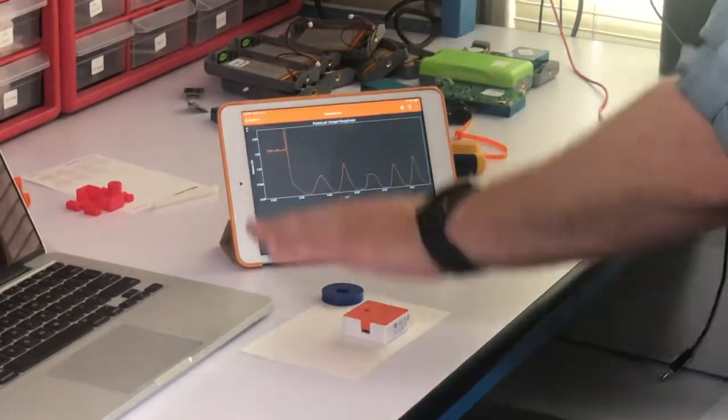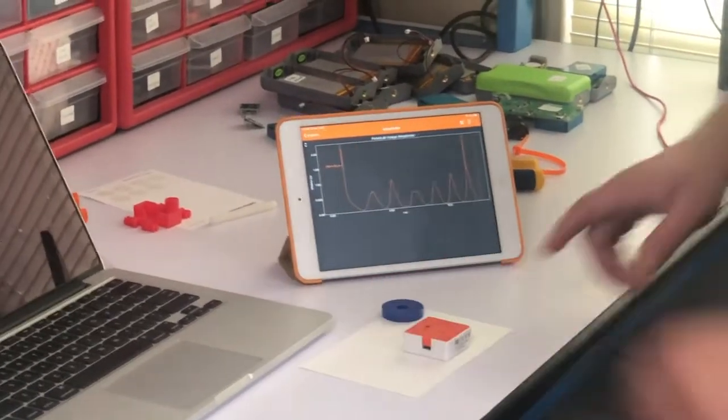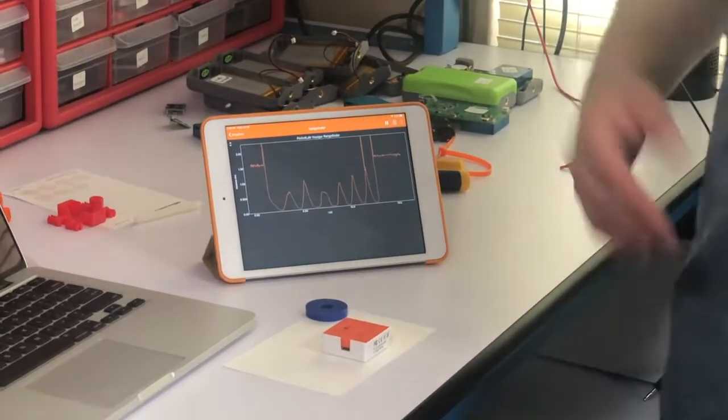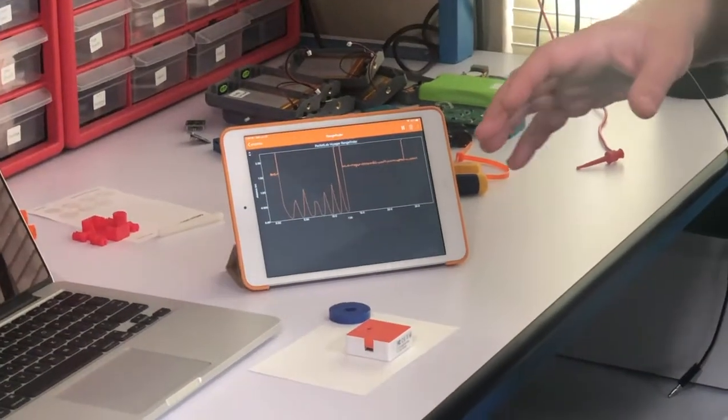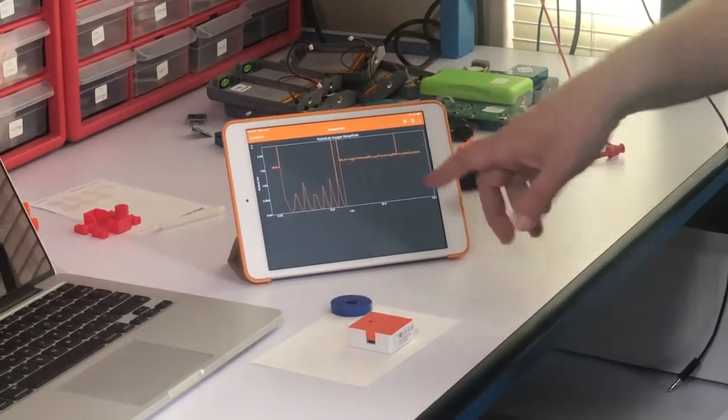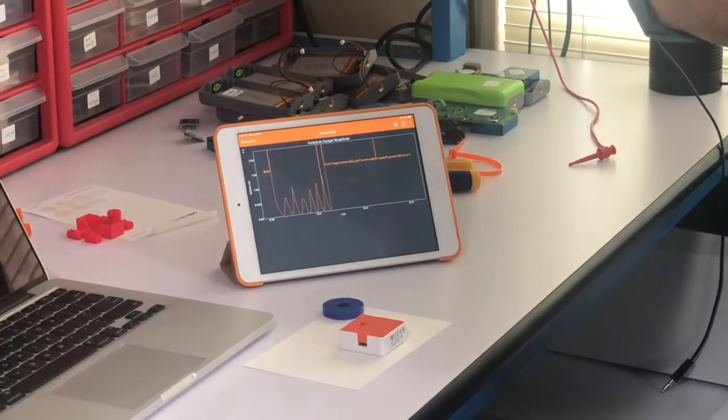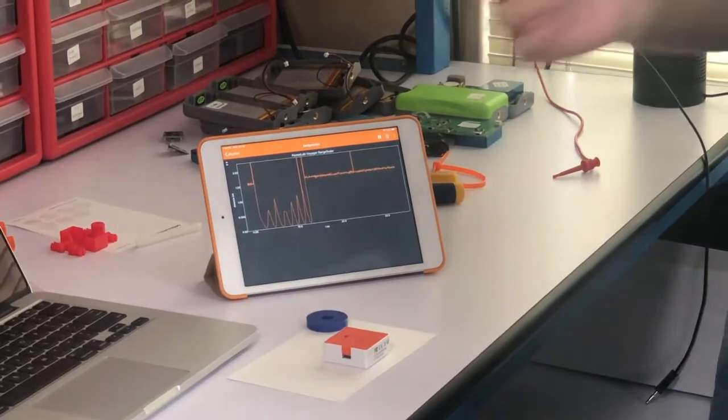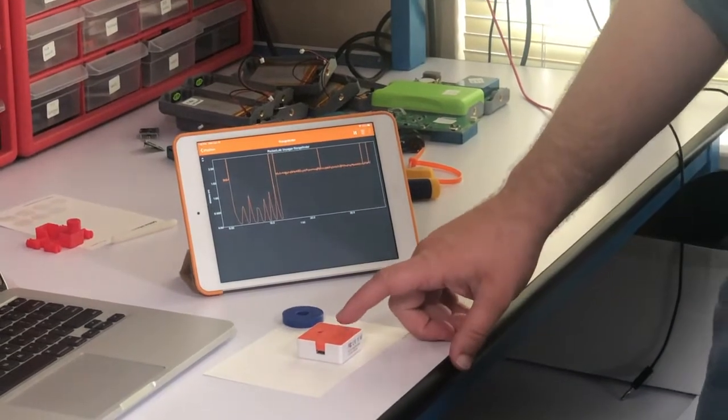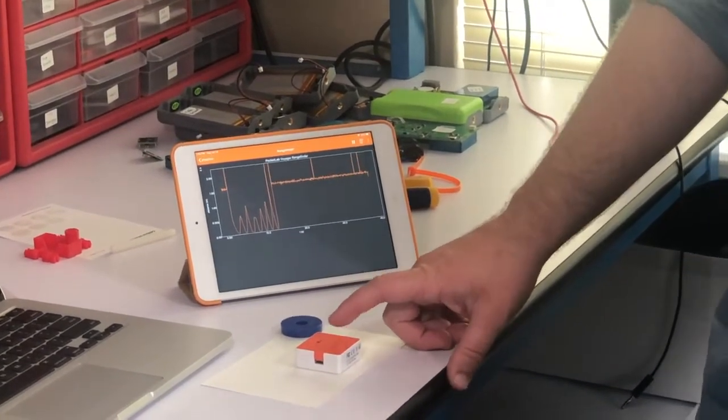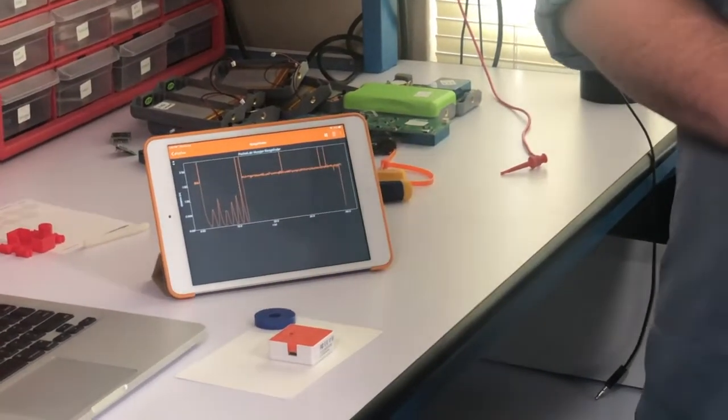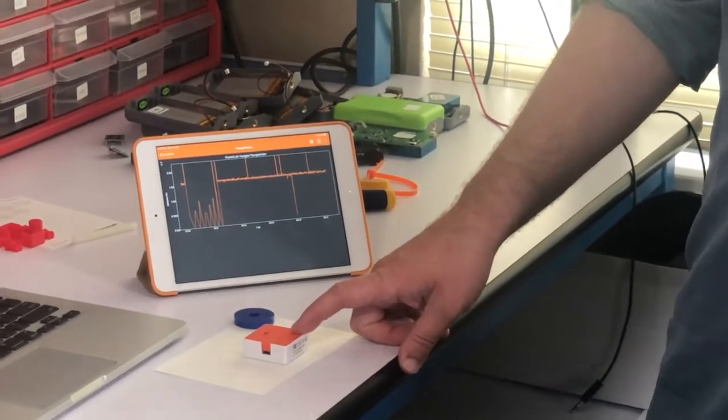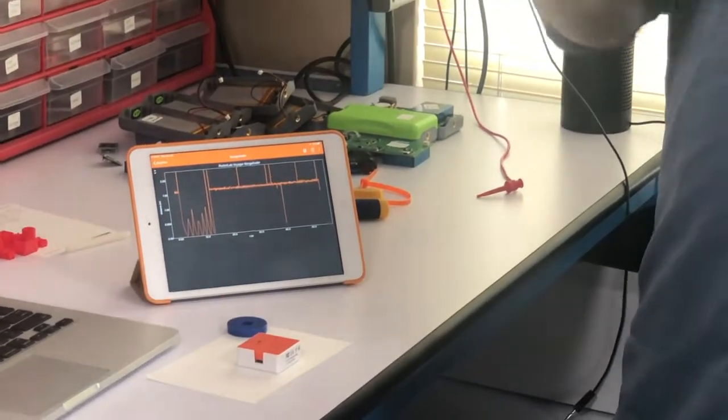So there you can see the PocketLab is connected to the PhyPhox app. Some really cool things that you'll see with the PhyPhox app in Dr. Bourne's experiments is if you have more than one PocketLab, you can connect both to the app at the same time.